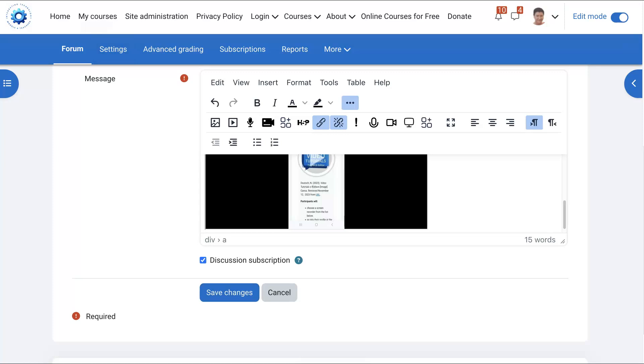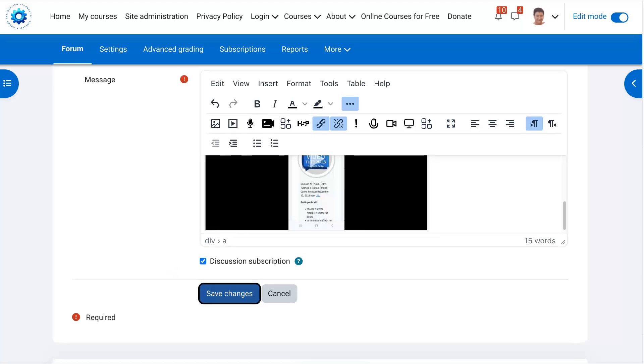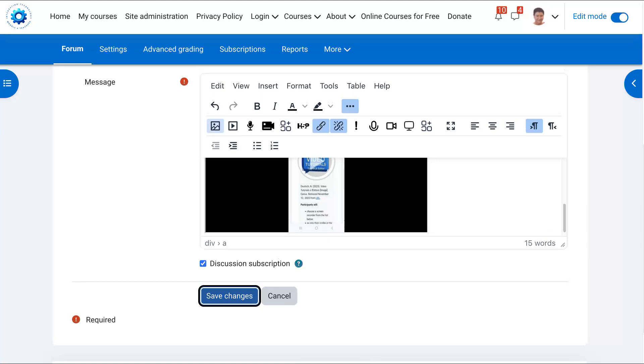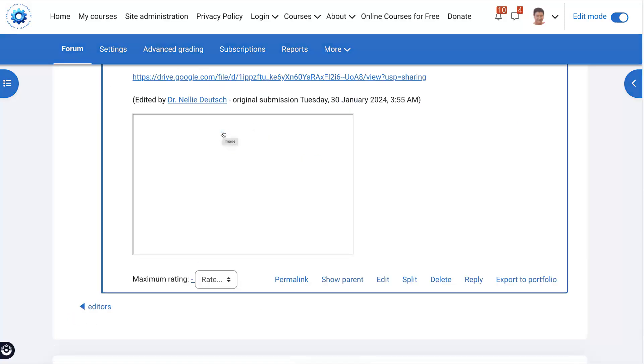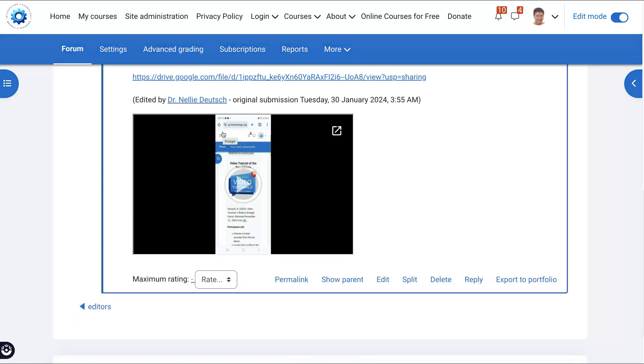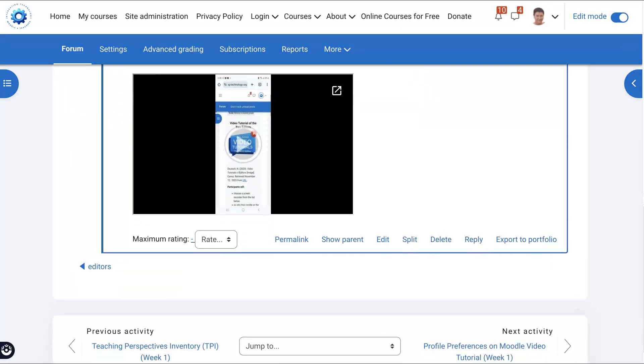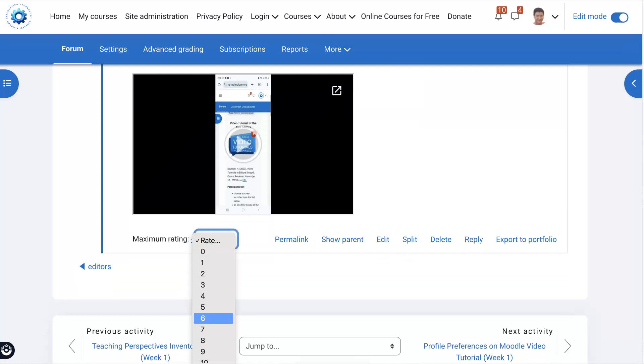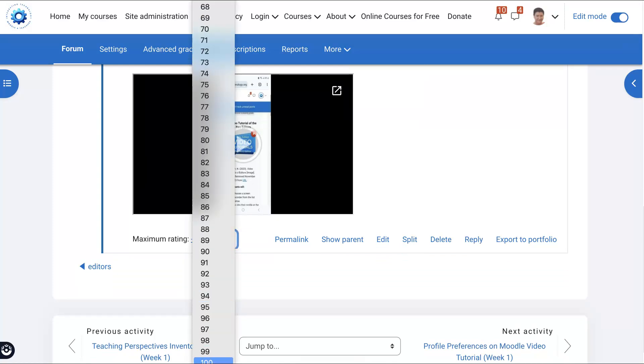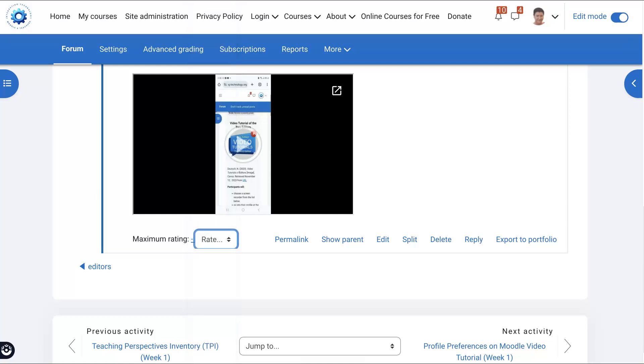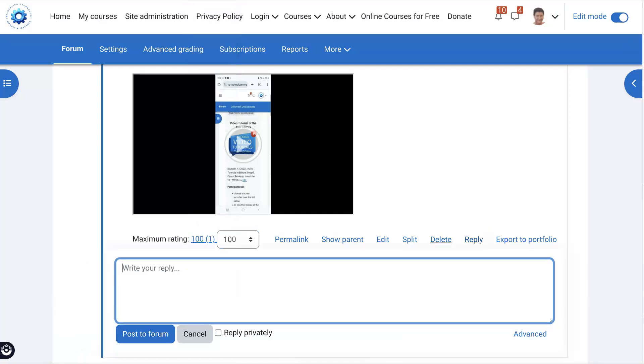And then we're going to save changes. Notice we're not done yet. We still need to save changes. So what I did was I edited the participants code. There we go. And now I can grade it because I can see it. And it's done perfectly. All right. So now I'm going to reply. Hit reply.